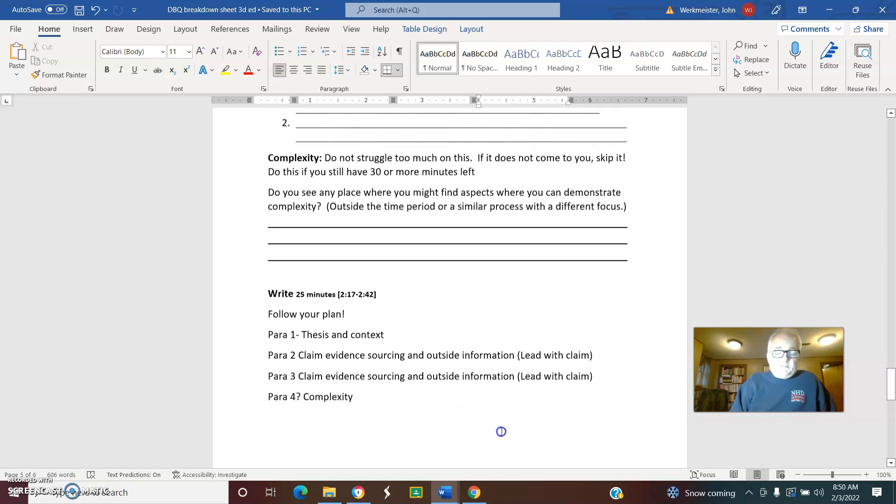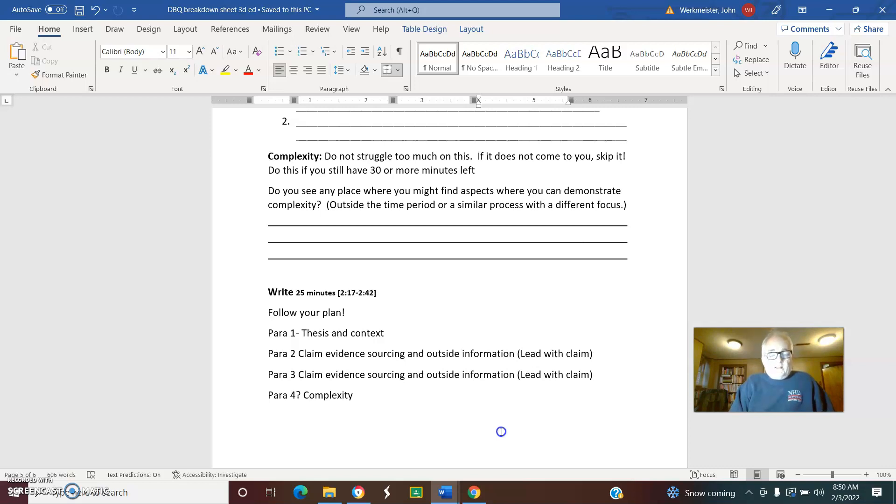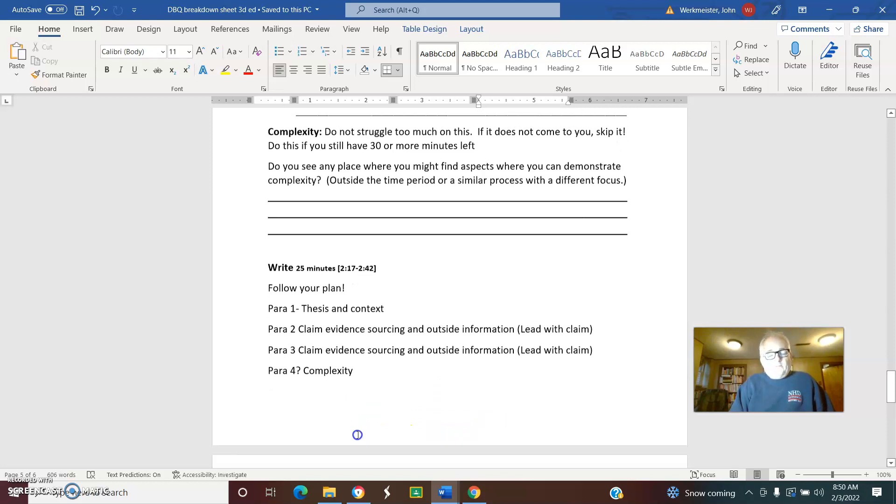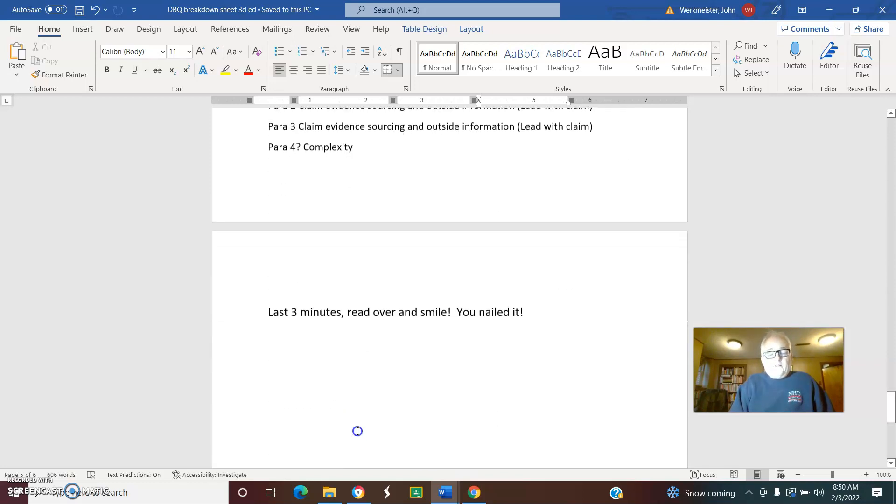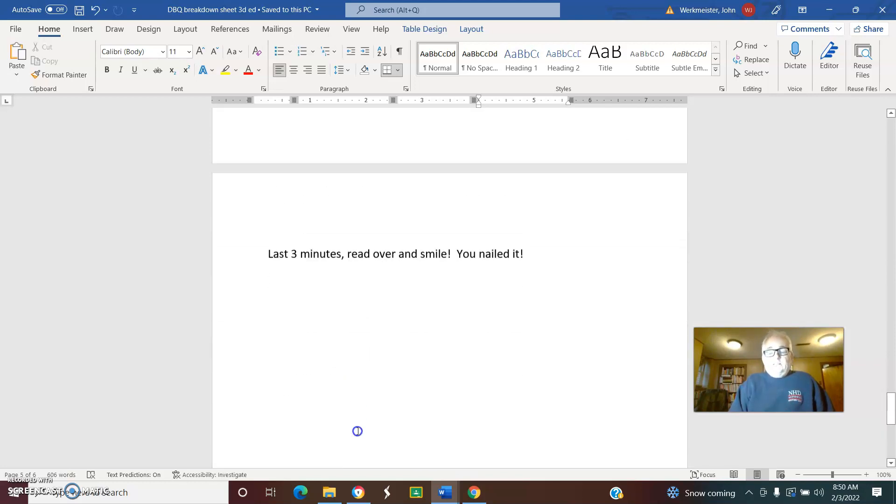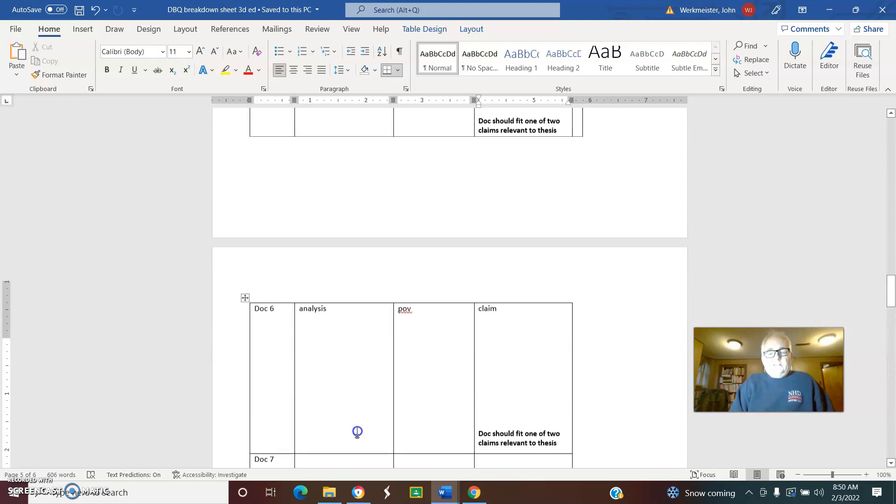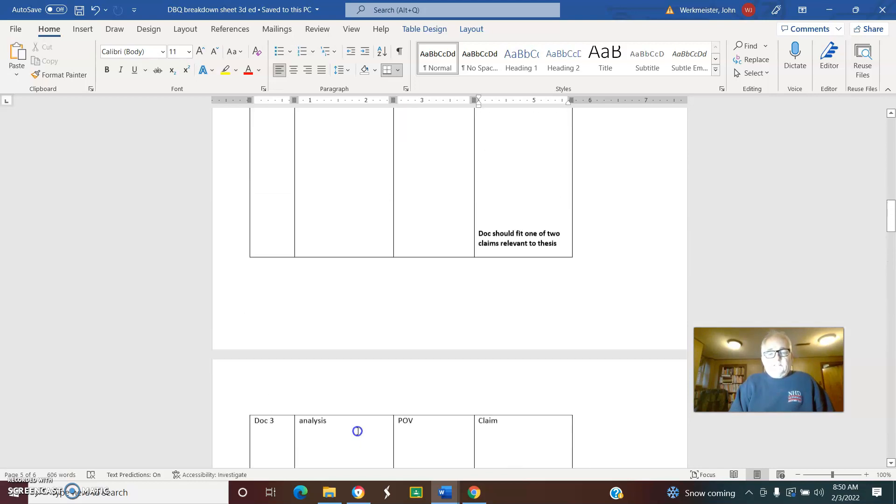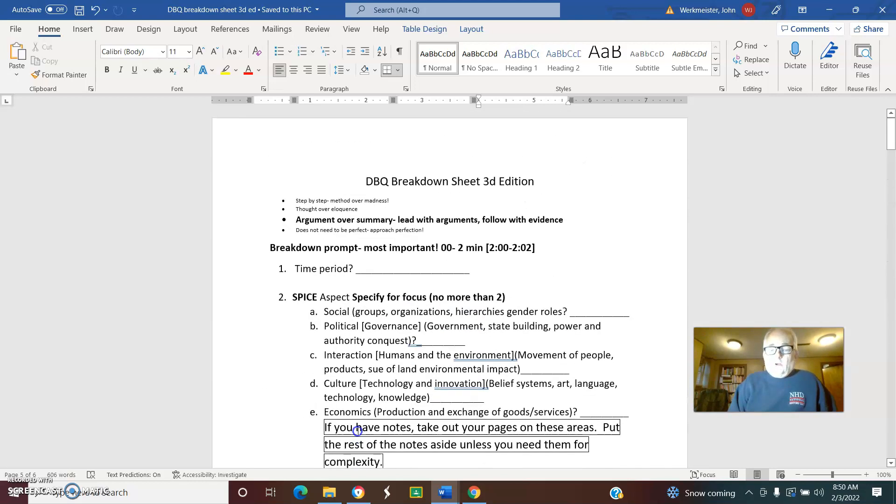Follow your plan. Make sure your thesis is relevant. Claim your evidence and source outside information. Every paragraph should lead with a claim. Don't start with 'document two says.' Make the claim first and then say how document two supports it. Make sure if you look at complexity, do that only if you think you have everything else pretty well buttoned up. That's about how much time we have. We laid this out pretty much like a science a couple years ago, so I would certainly use this.